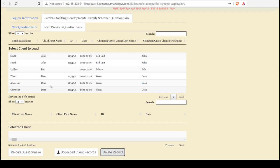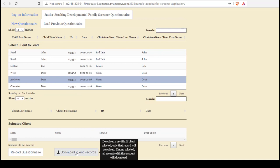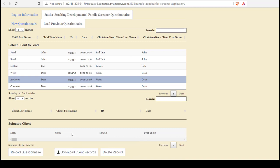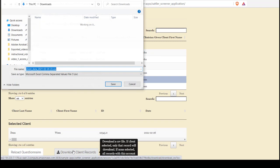Another thing we can do is download client records. As you can see with the helper, it indicates that we can download a CSV file. If a client is selected, that is, they appear in the selected client data table, then we will download only that client's record.